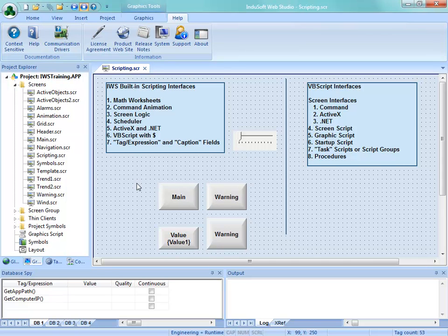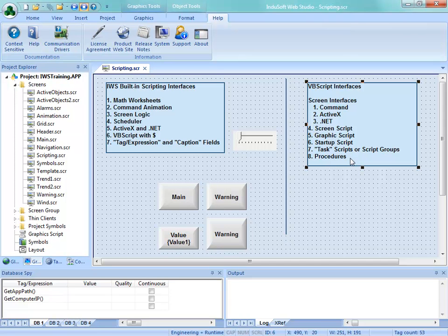I've opened up the scripting screen that we created in a previous video for the built-in scripting language, and just put a little divider line down the middle and a rectangle with some text on it. This text is just as a reminder to go through these different interfaces. So let's get started.